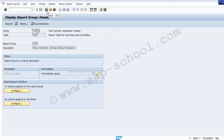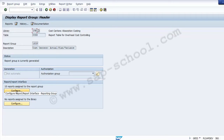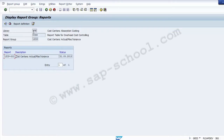We have checked the header information showing which library and table a report relates to, and what drill-down reports are assigned to the group. Clicking on a report shows the group, the table, the report group, and the assignment date — for example, a report assigned on 31st May 2013.